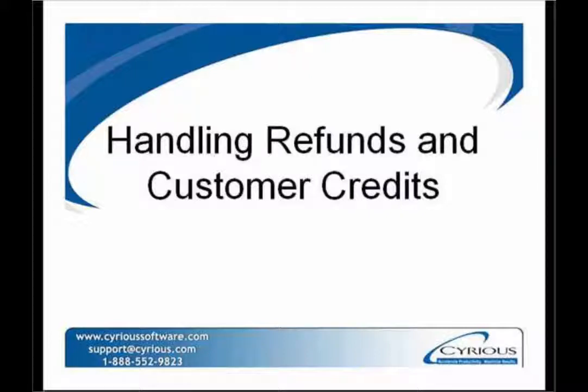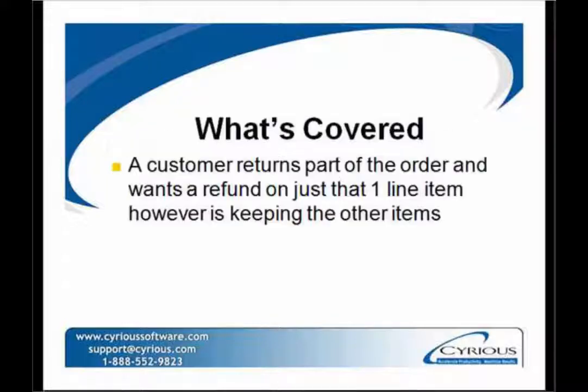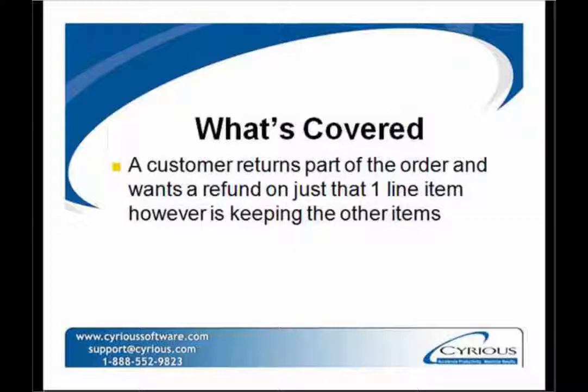In the following video, we will cover how to handle refunds in the system. The scenario we will go over is a customer returns a part of an order and wants a refund on only one of the line items that's associated with that particular order.